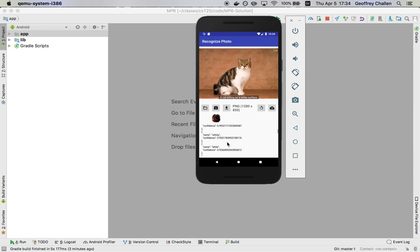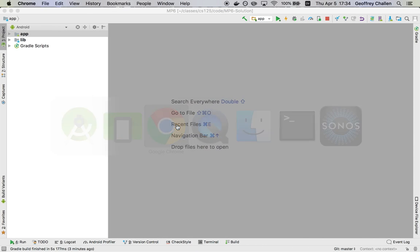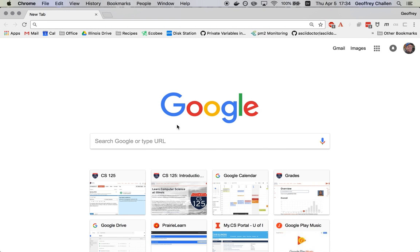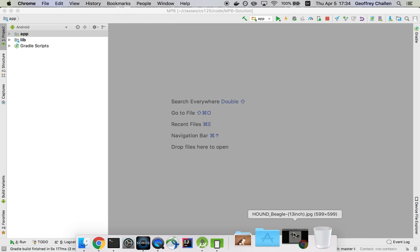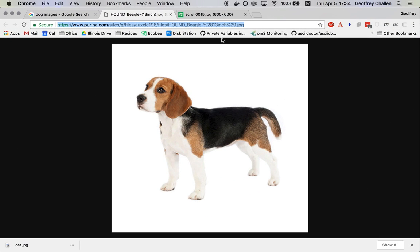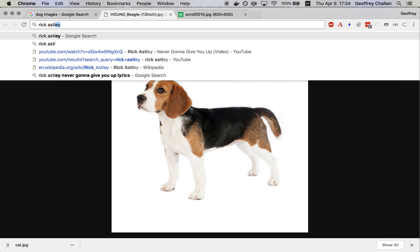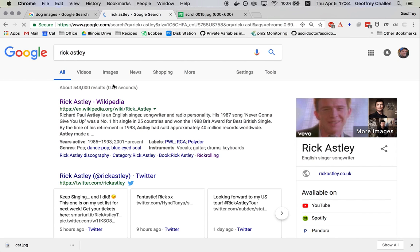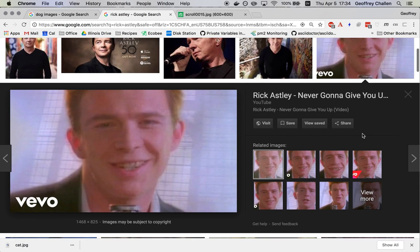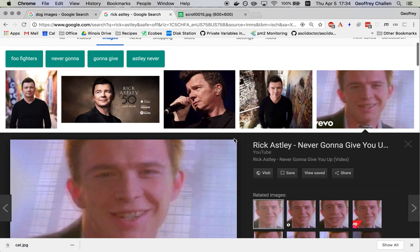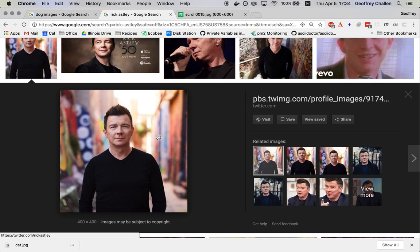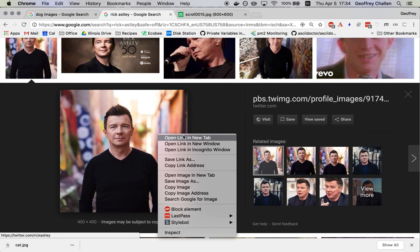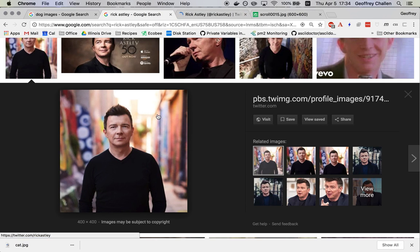So Rick Astley, where do we find a picture of Rick Astley? So it turns out one of the interesting things that I discovered as I was developing this MP is that Microsoft does not know how to properly classify the most iconic image of Rick Astley, which is, of course, this one from that terrible slash wonderful video, but it does know how to properly classify the other one. So let's try this guy. Sorry, that's from his Twitter account.